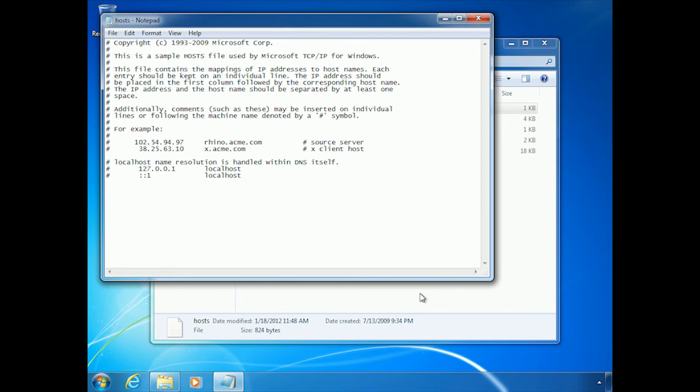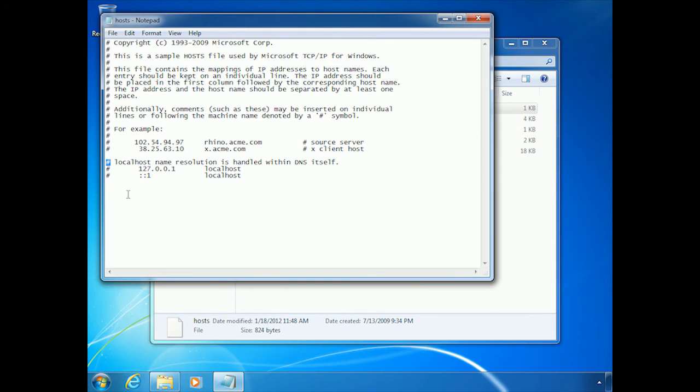So this document is pretty much a sample document as well. And the reason I say that is because this little pound symbol that you see at the beginning of each line means that this line is a remark or a comment line, meaning it's not an actual valid line of code, so to speak.